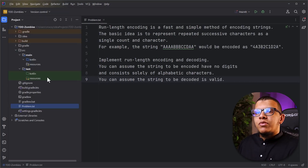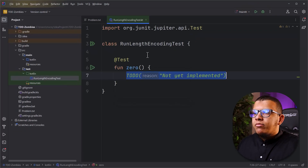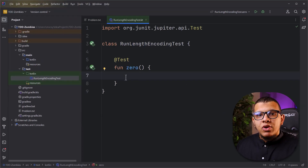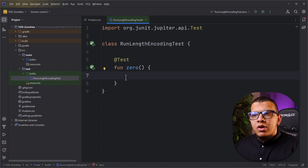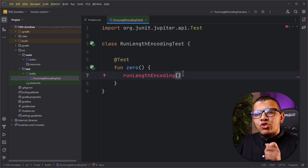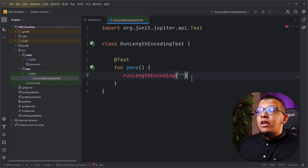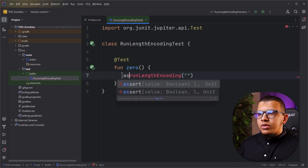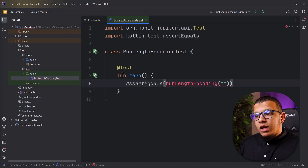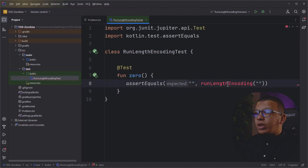First we start by writing tests. We create a new Kotlin file and generate a test - let's call it the zero test. Let's make sure everything is working fine. It's passing. So what is the first test we need to write? It's a test that represents zero cases. We need to have a method called run length encoding, and the minimum case we can give it is simply an empty string.